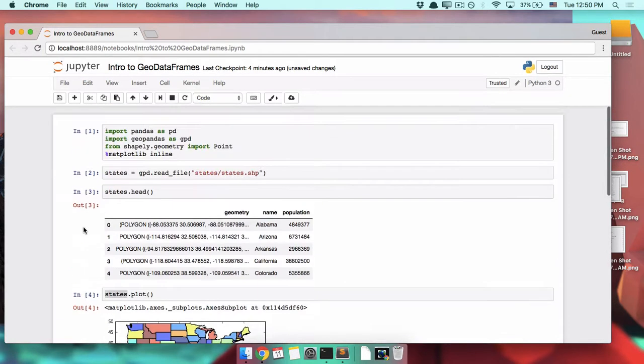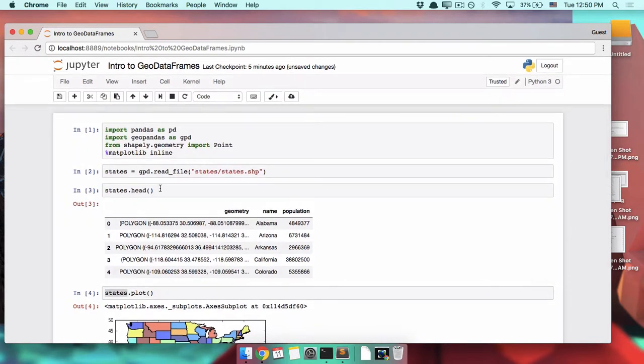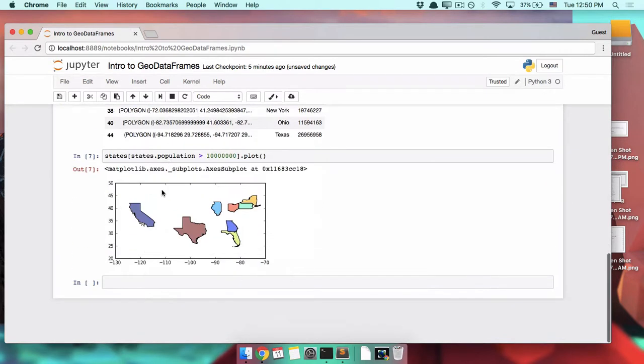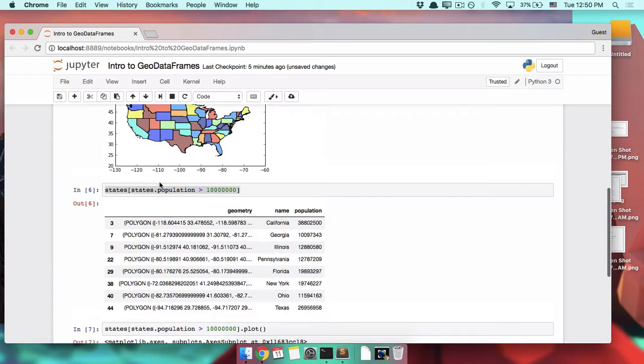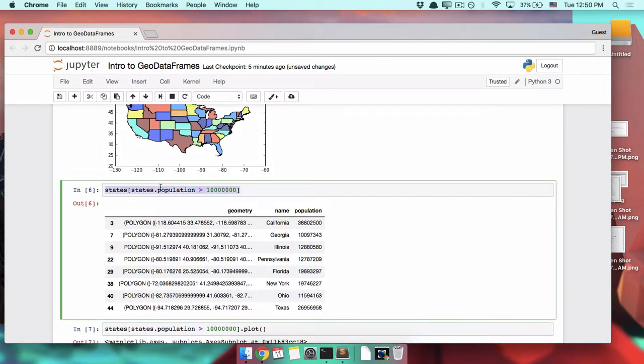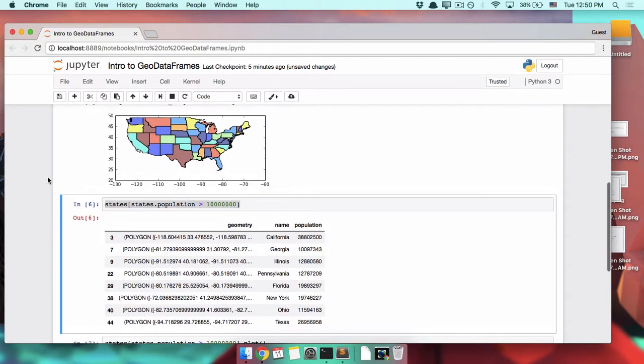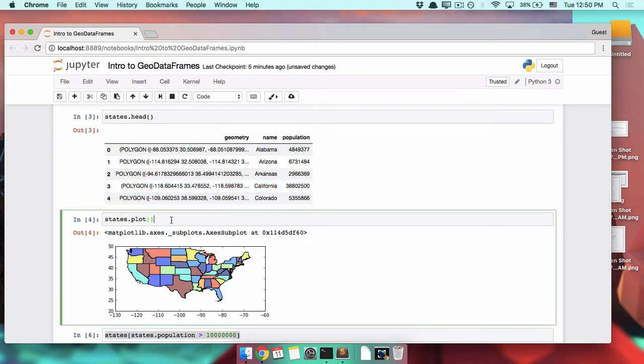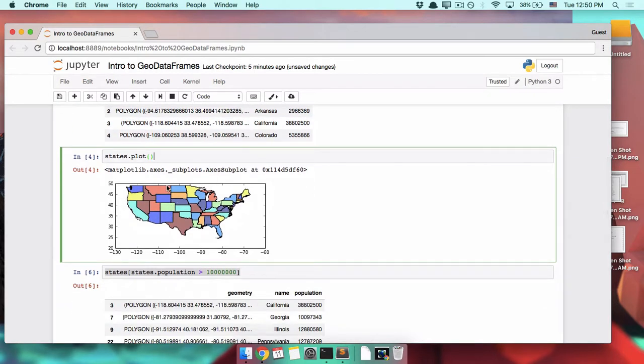So now, all you need to know is, once you've read in your file, you can do a dot head, you can do a filter, all of those normal Pandas things. But on top of that, a geodata frame has this additional geometry column, and you can do dot plot to make a pretty little map.